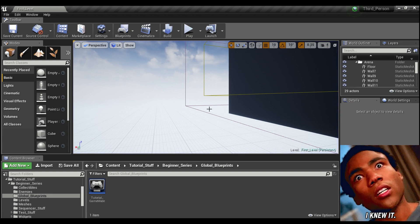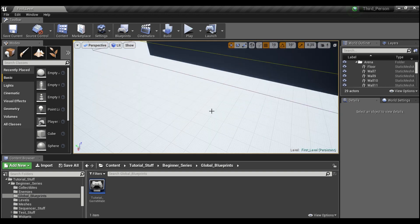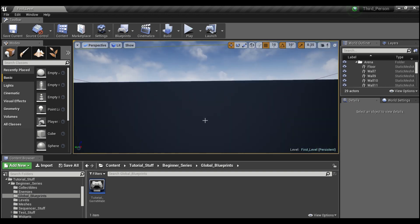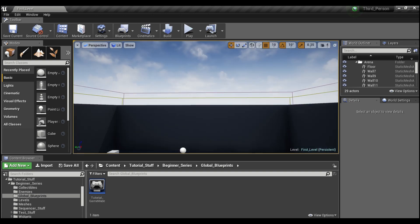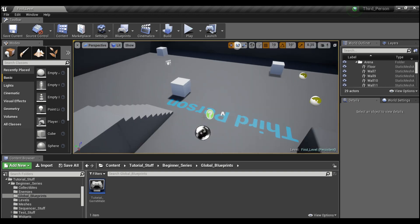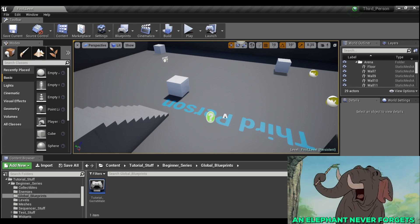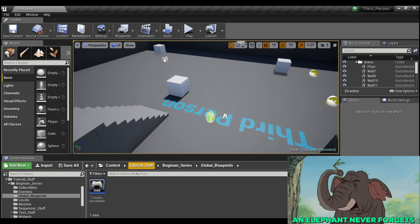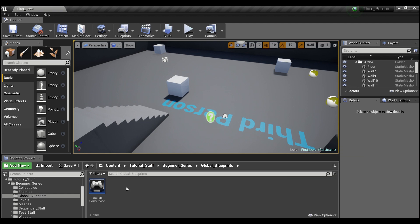A game instance is basically like the elephant of blueprints. Once you tell it something, it never forgets. So we're going to create our own game instance.